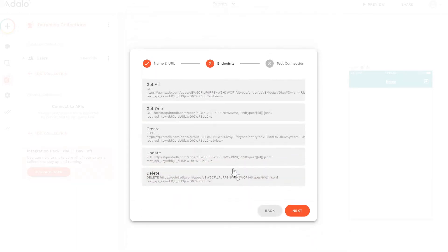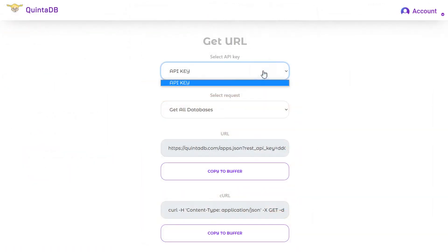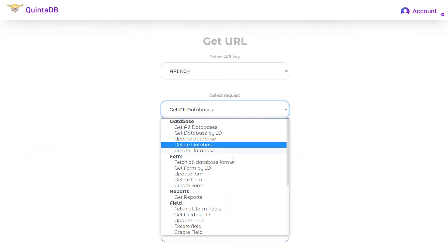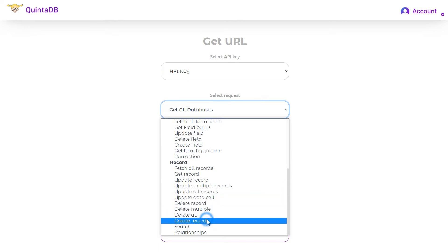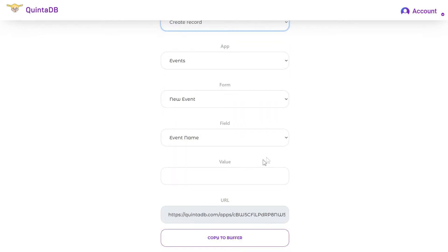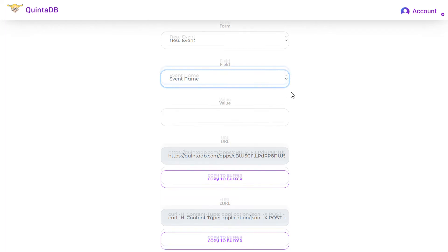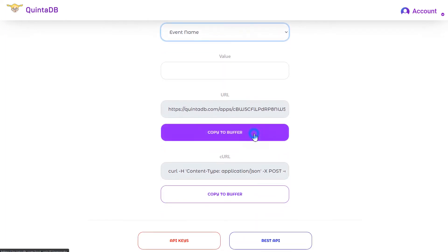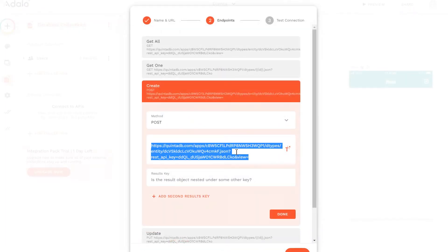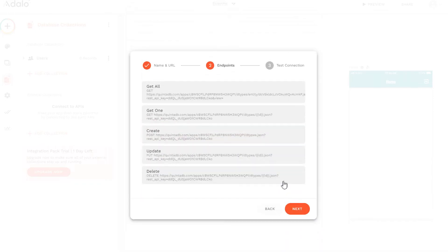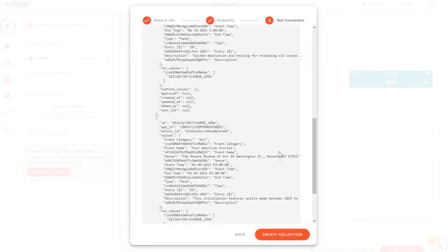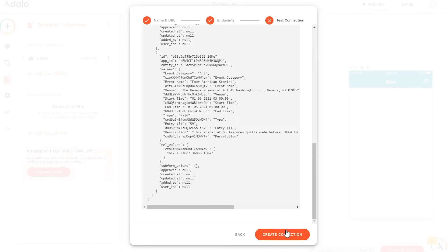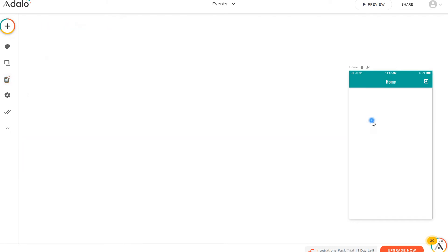For the create parameter, we need to get a separate URL. Choose a key, application, form. The field is irrelevant. Copy and paste. The result is a record. When it's done, click on the Next button and run the test. The test was successful. The collection is ready.